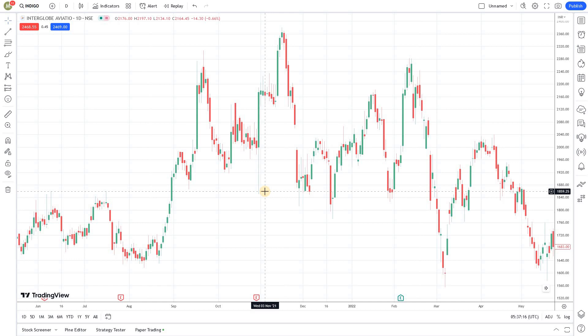Limitation number one is data. If TradingView does not offer the data that you want, then you are out of luck. For example, options trading contract data for Indian markets — TradingView doesn't provide that data at this moment, at least. So even though TradingView has a very comprehensive database, if you want to do Algo trading on option contracts in Indian markets, you are out of luck.